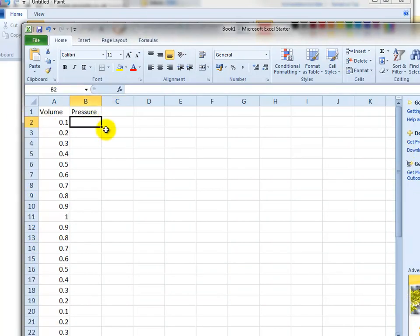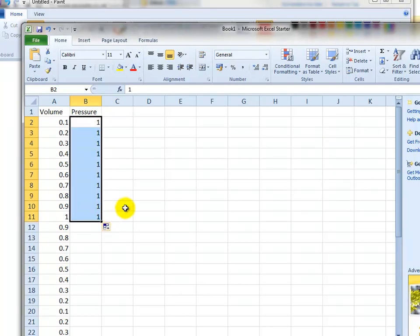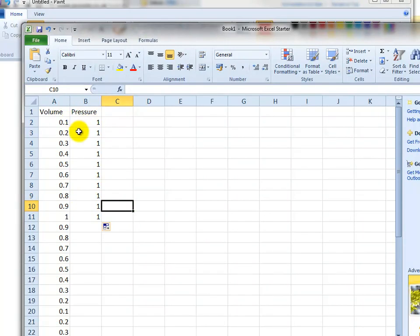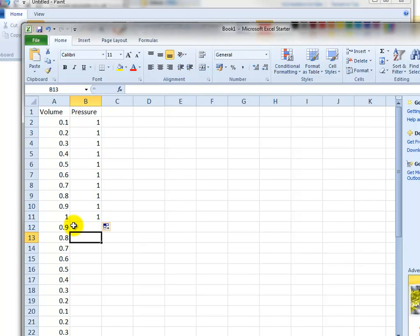So on the intake stroke the pressure is one atmosphere, and we're keeping this dead simple. Let's assume the inlet valve is open and the pressure is just one atmosphere during the whole thing.